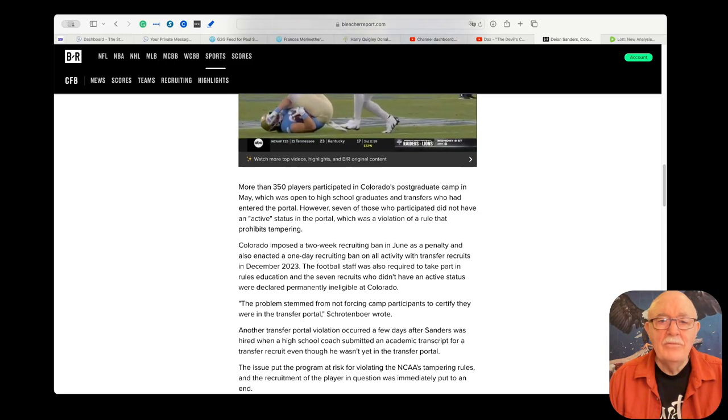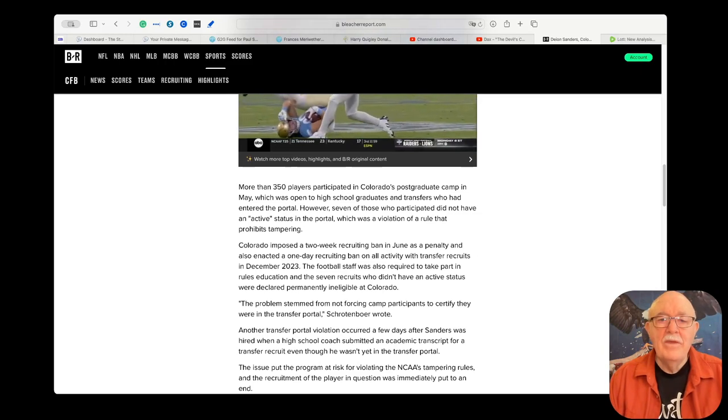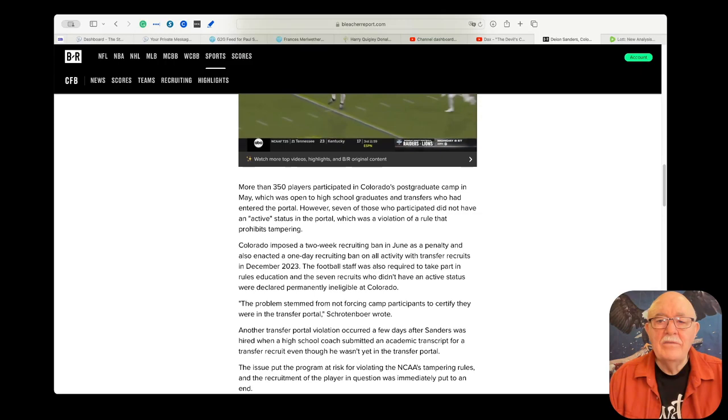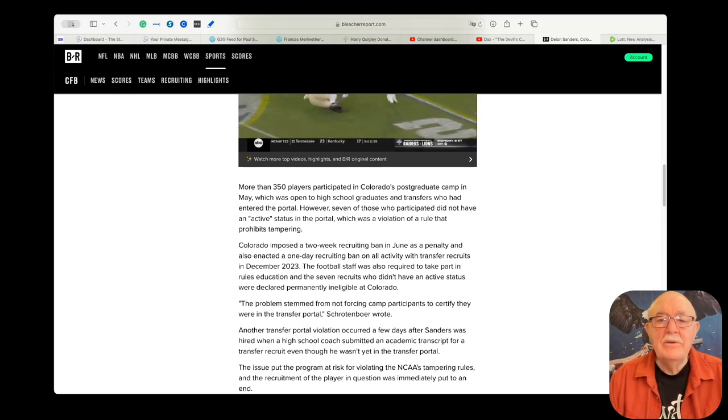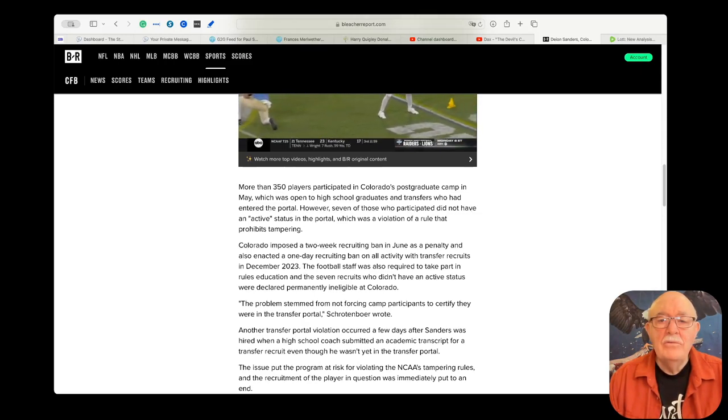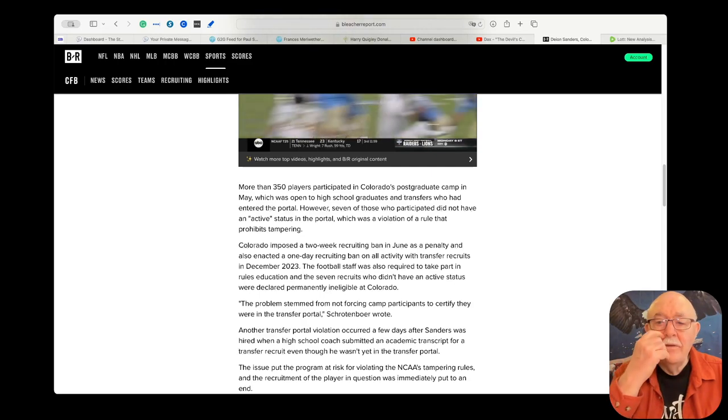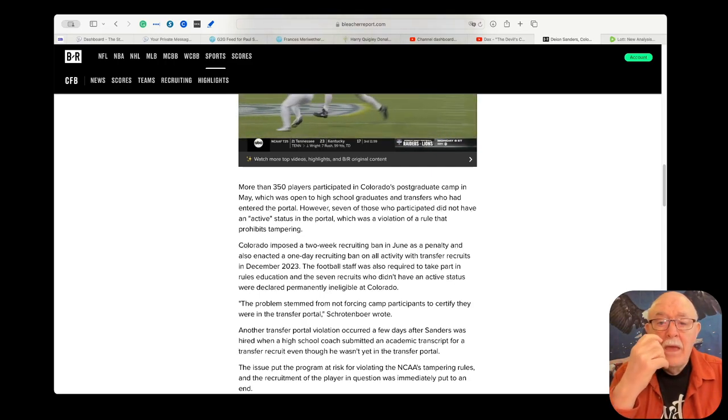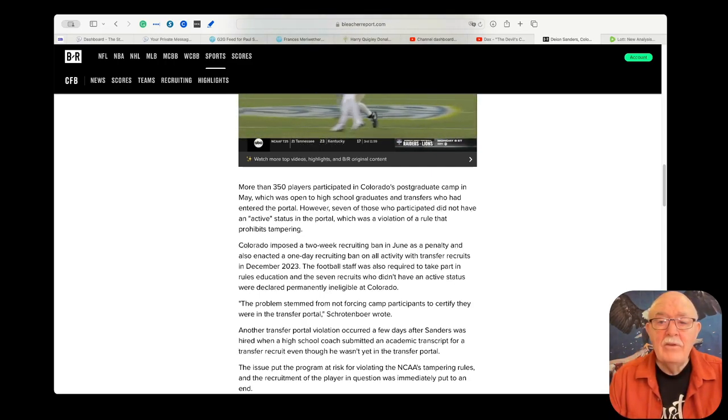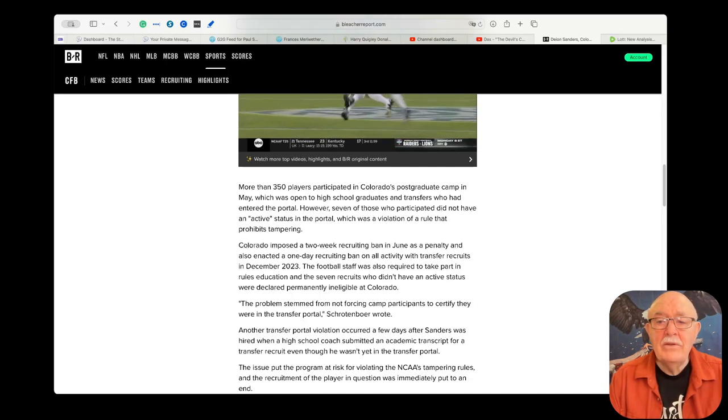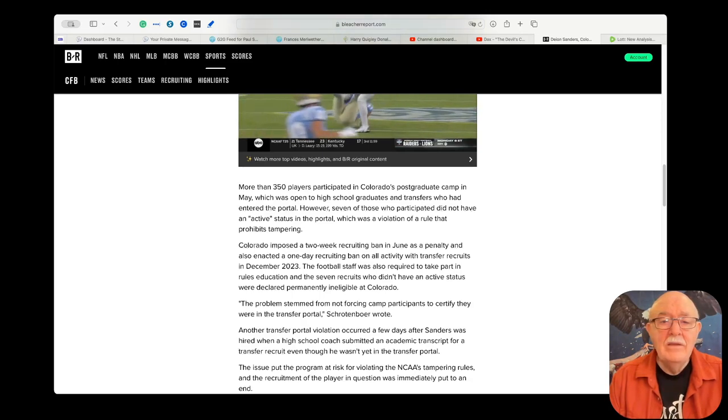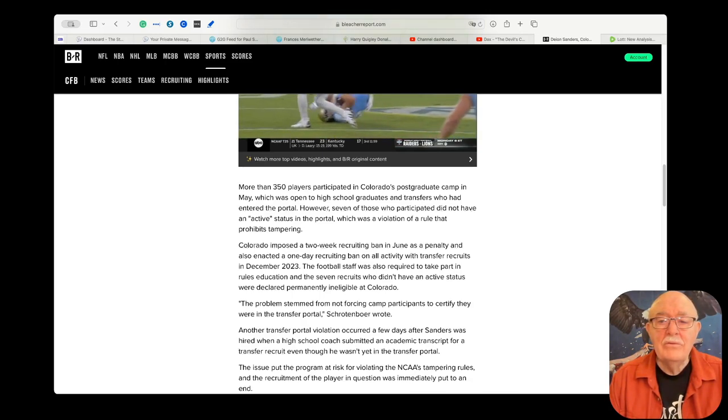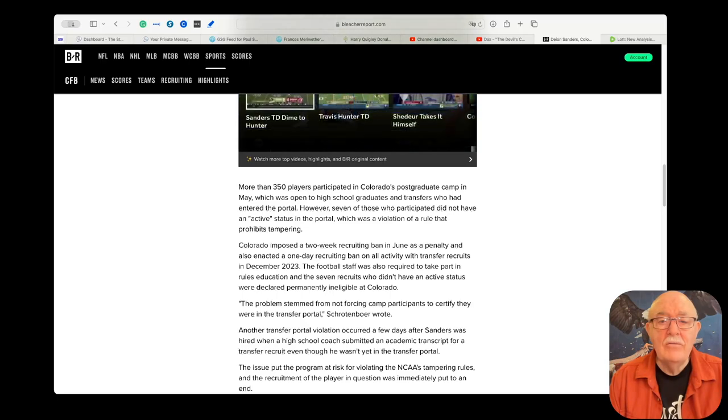Here's the first one. More than 350 players participated in Colorado's postgraduate camp in May, which was open to high school graduates and transfers who had entered the portal. However, seven of those who participated did not have an active status in the portal, which was a violation of a rule that prohibits tampering.